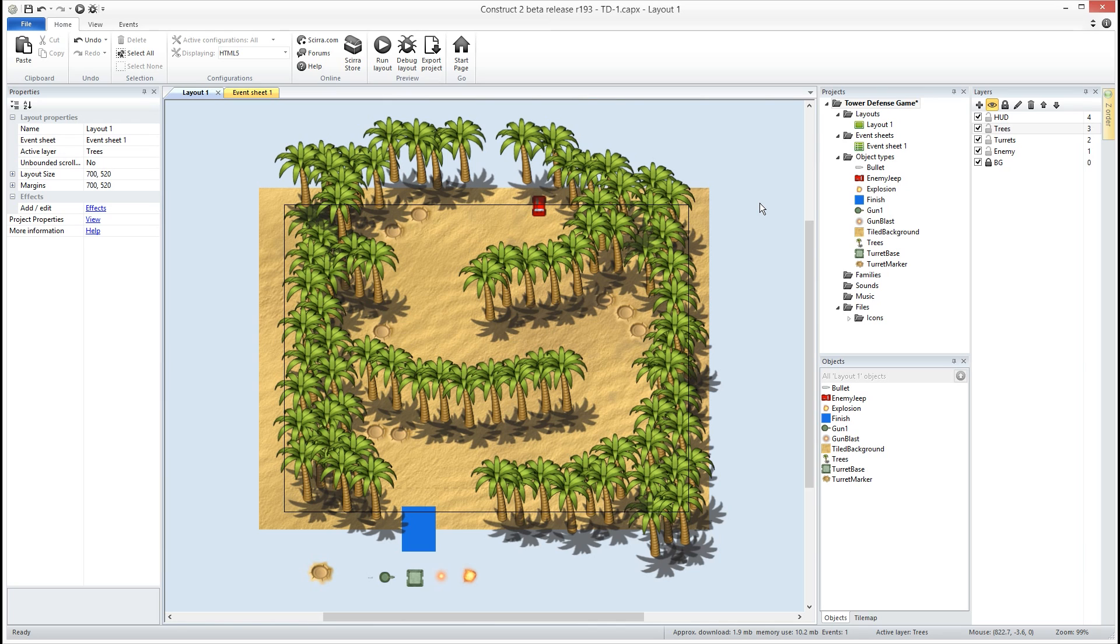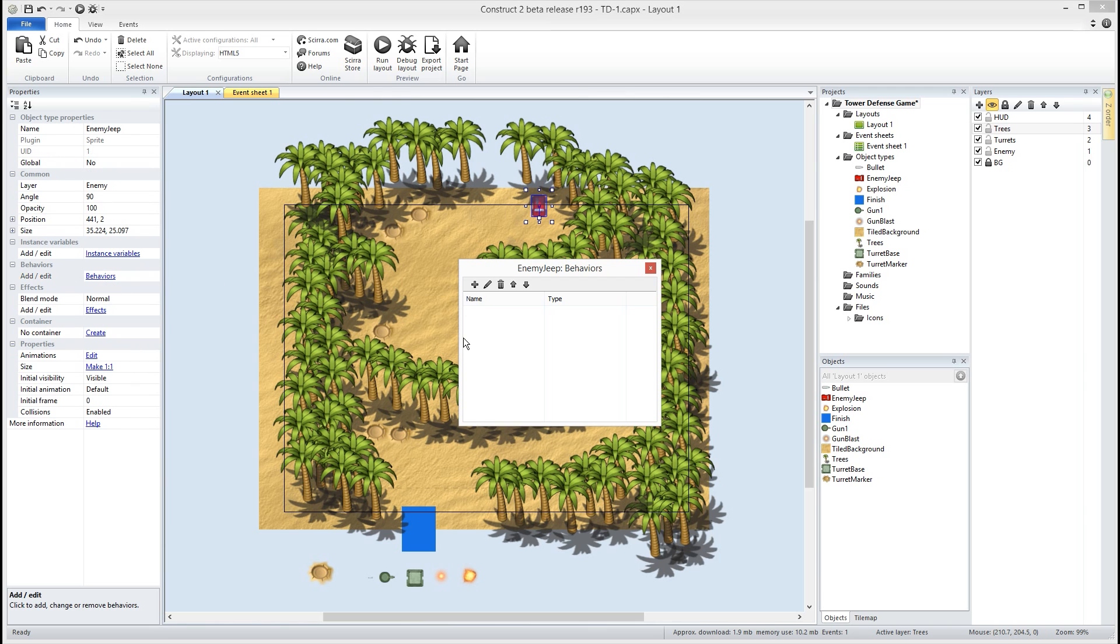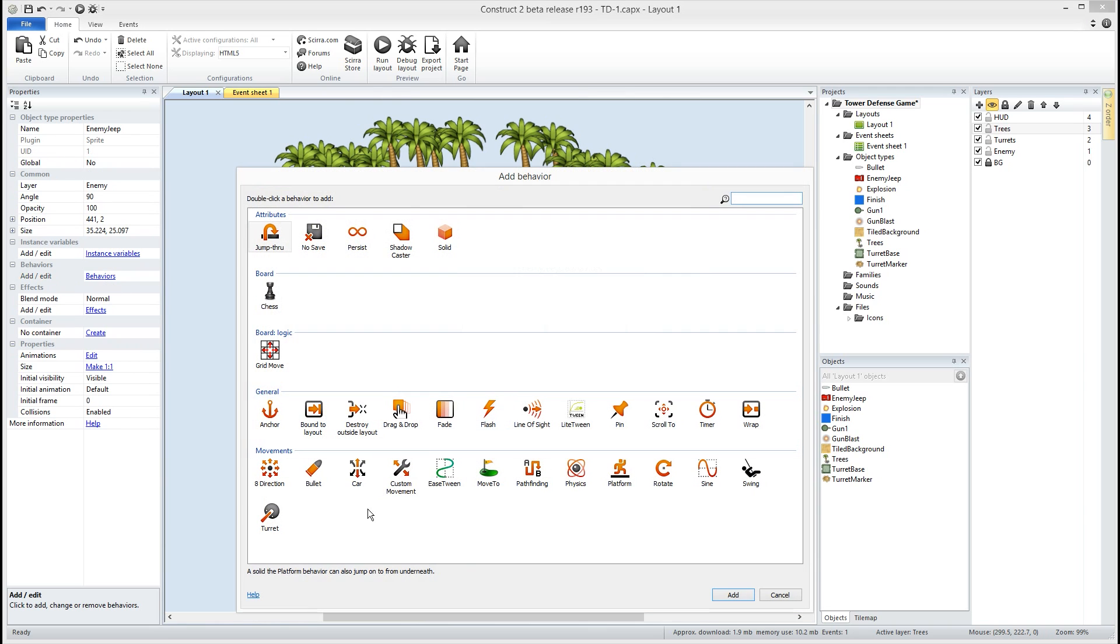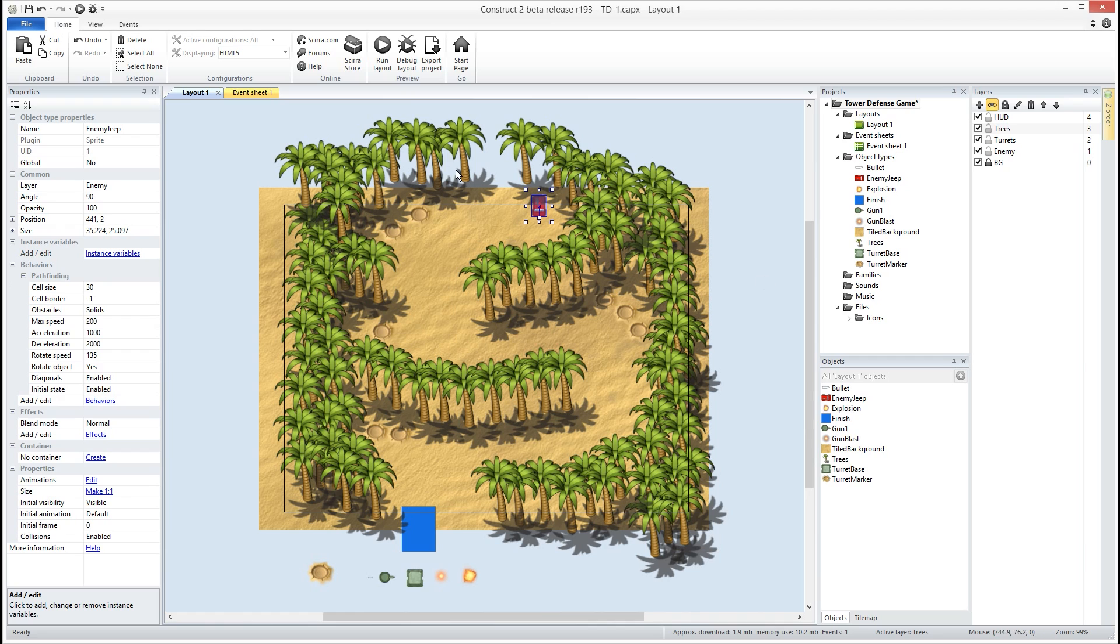So the first thing we want to do is we want to go ahead and add to our enemy here, we want to add the pathfinding behavior which is this one right here with the A to the B. So pathfinding to our jeep. All right and you'll see several options over here for pathfinding, our cell size.